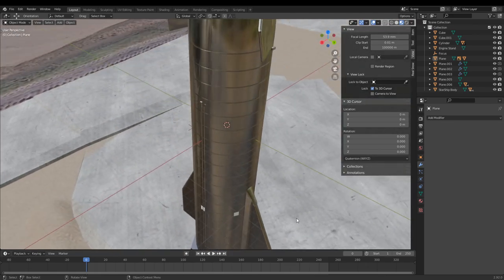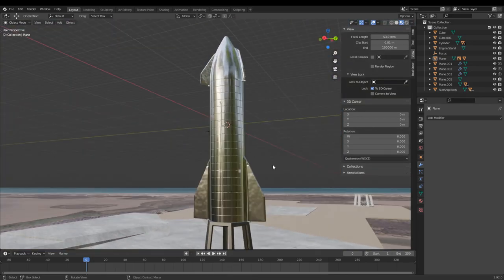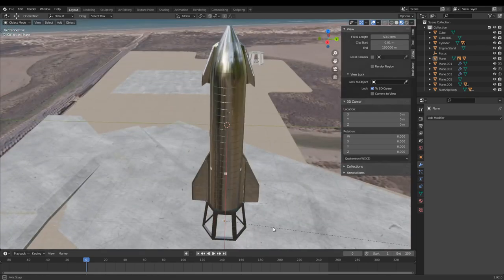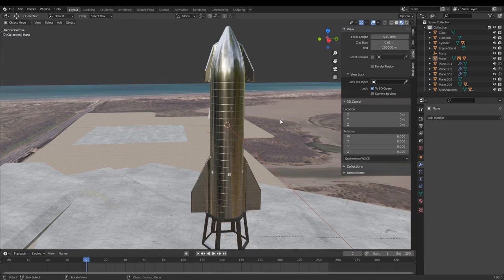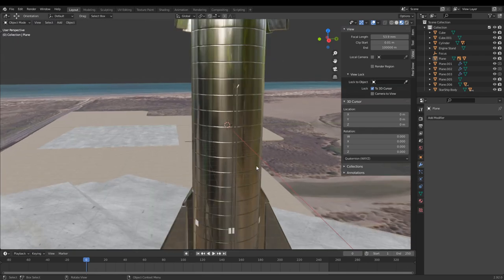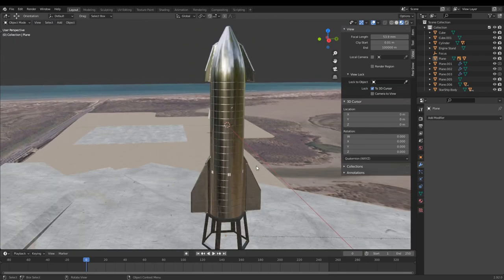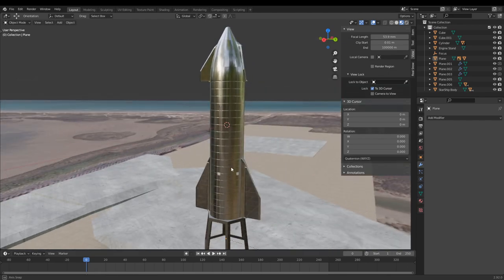By then we could have a completely different design for Starship — they might have gotten rid of all the rings, smoothed it out, changed their flap design. They might have a completely separate version of Starship just to go to Mars. I labeled it SN20 because that is what SN20 will most likely look like when it is fully constructed.